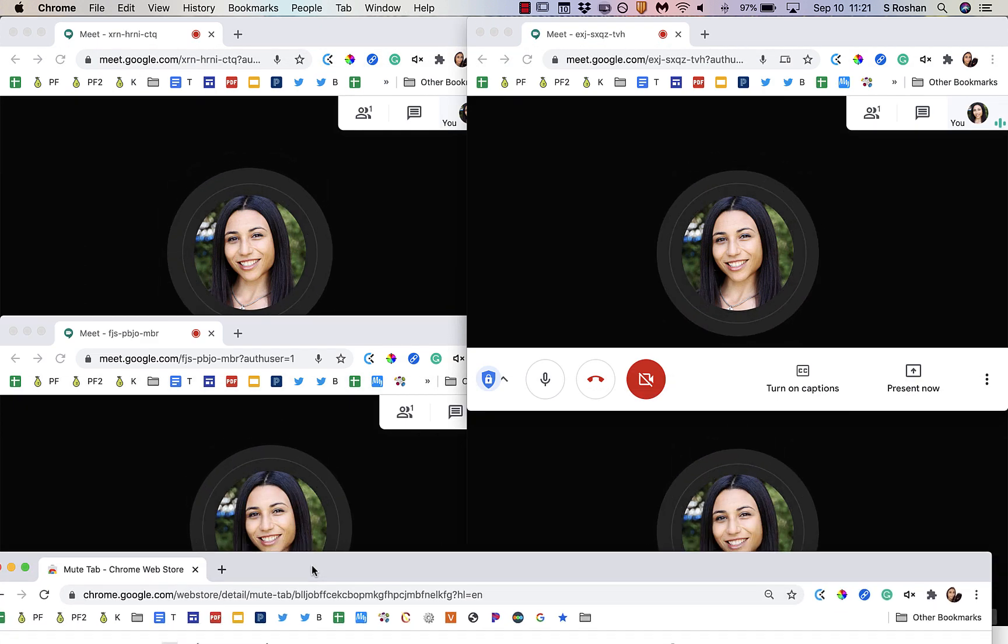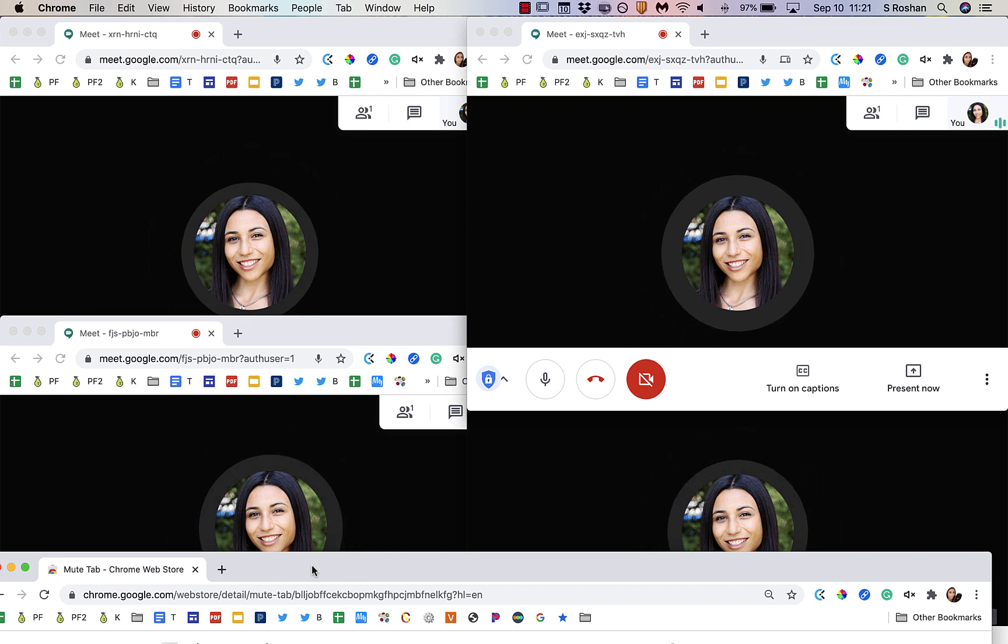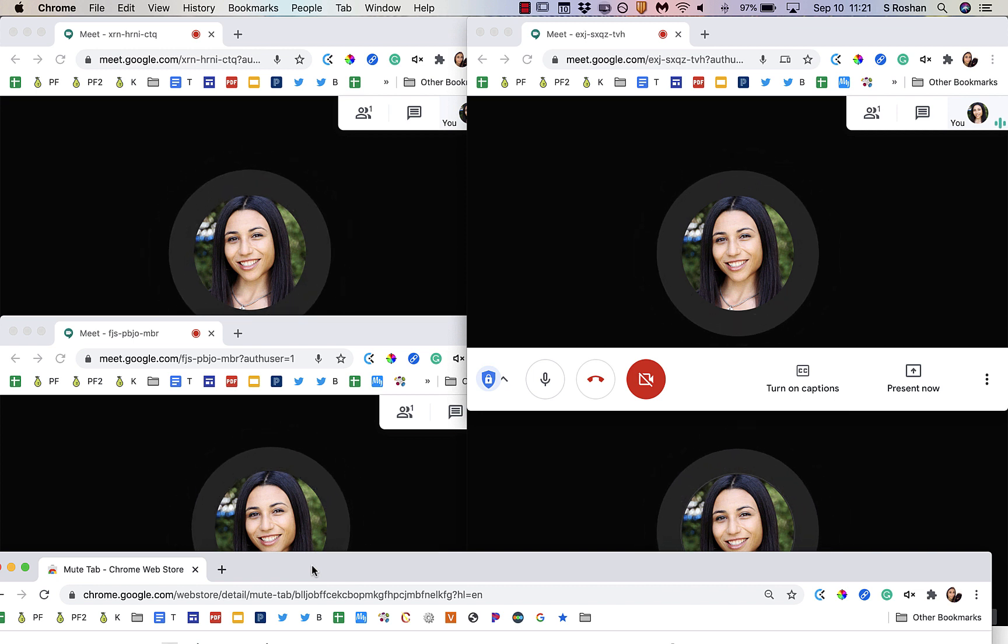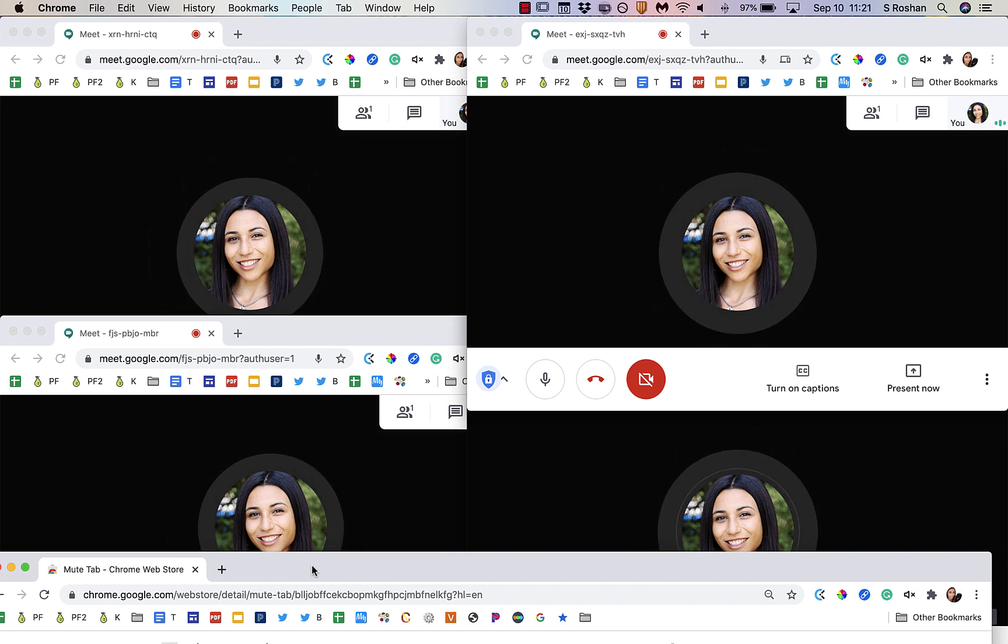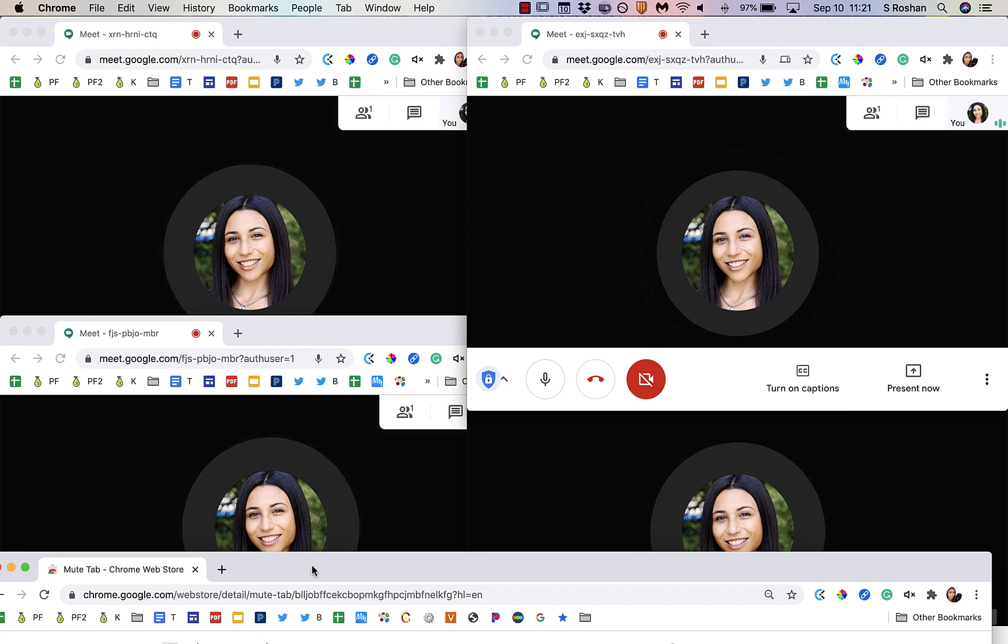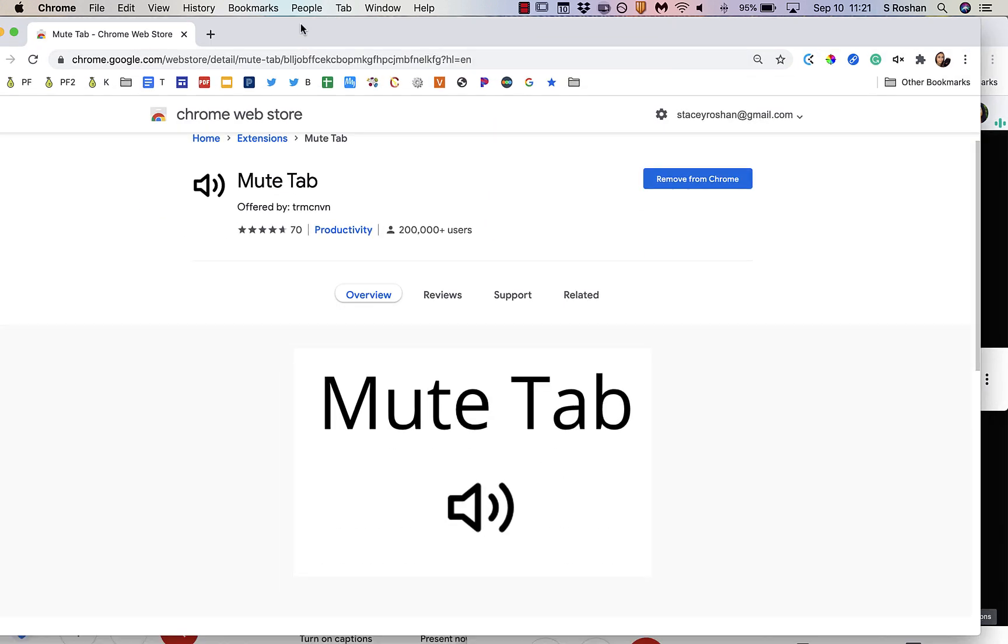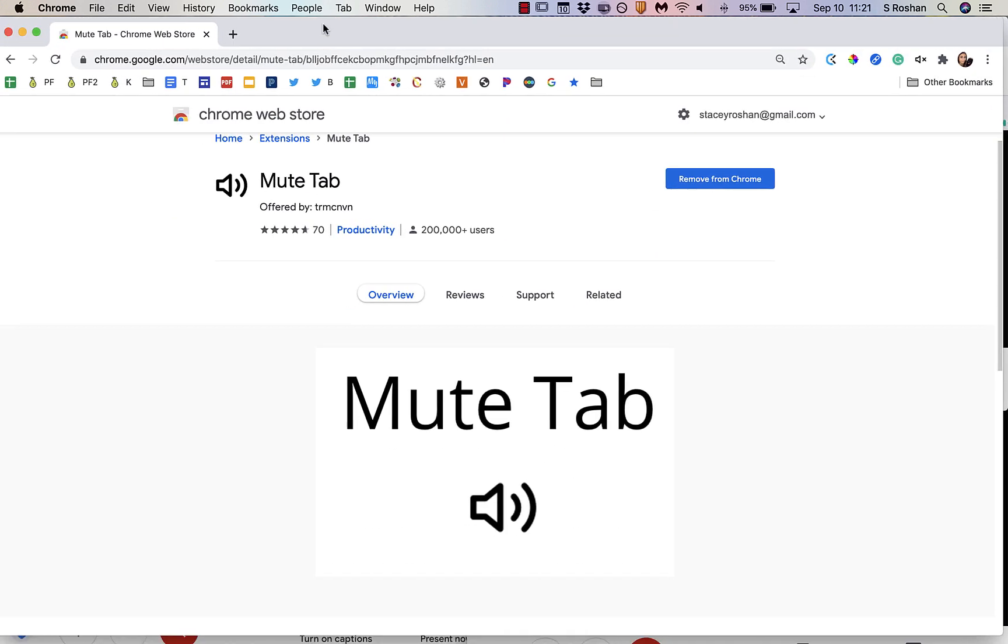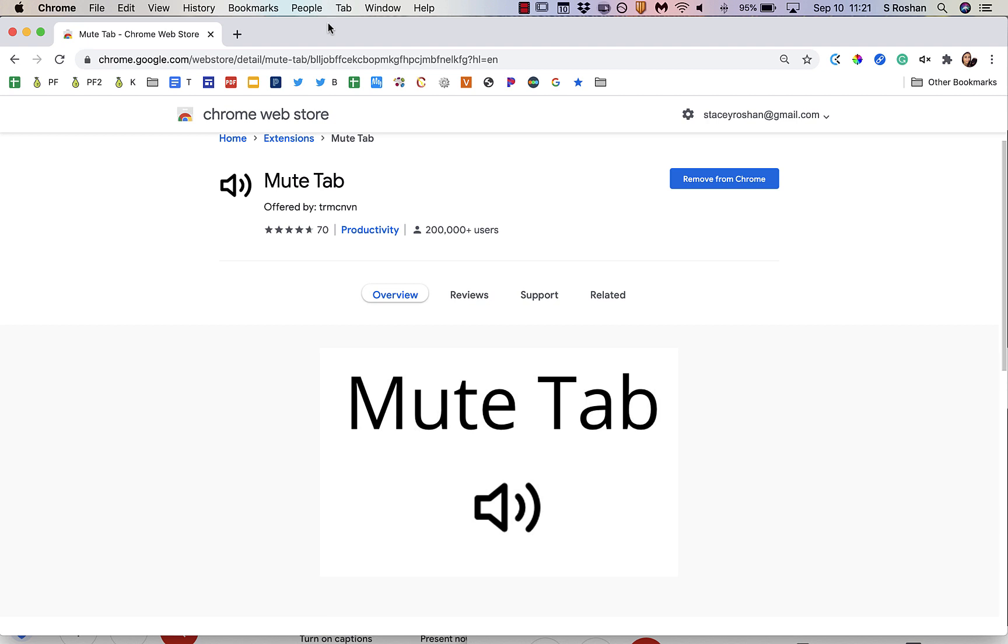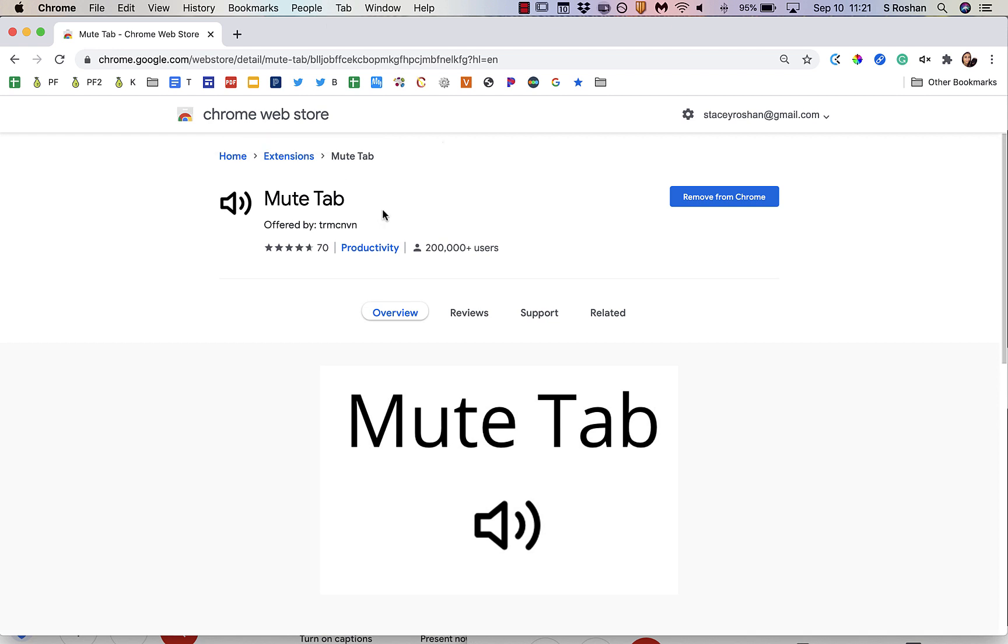For example, you want to create breakout groups and you want to be able to pop in and out and see what's happening in all the groups at the same time. You can use this Mute Tab extension so that you focus the sound on only one group at a time. Otherwise, you would hear all the groups talking at the same time, which won't really work.